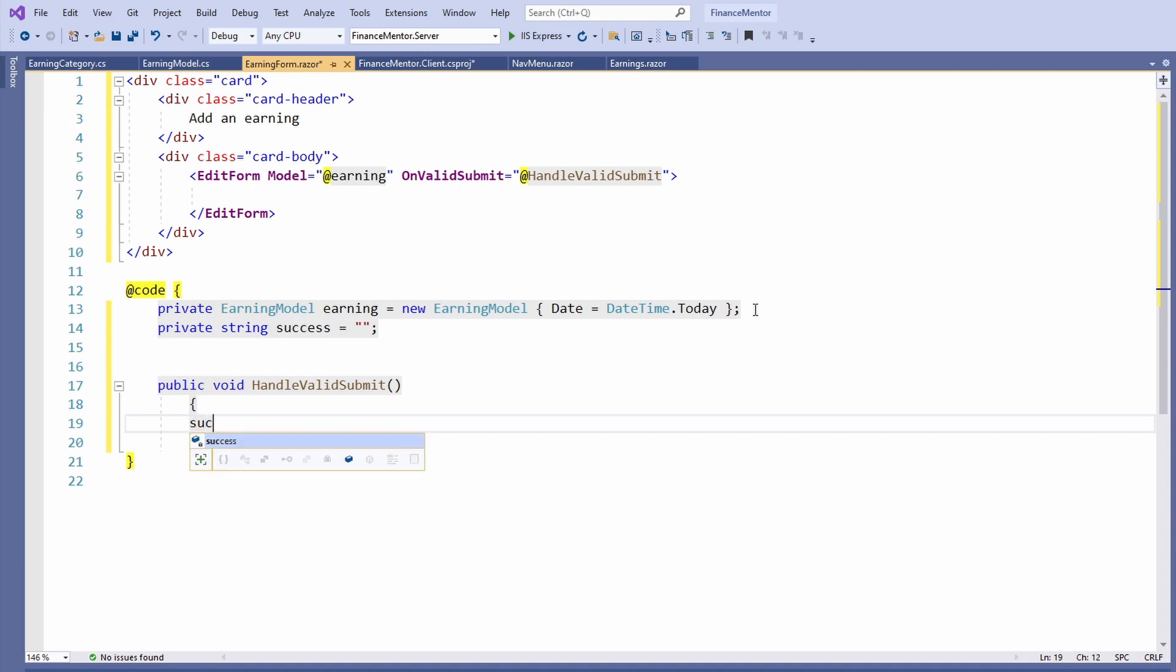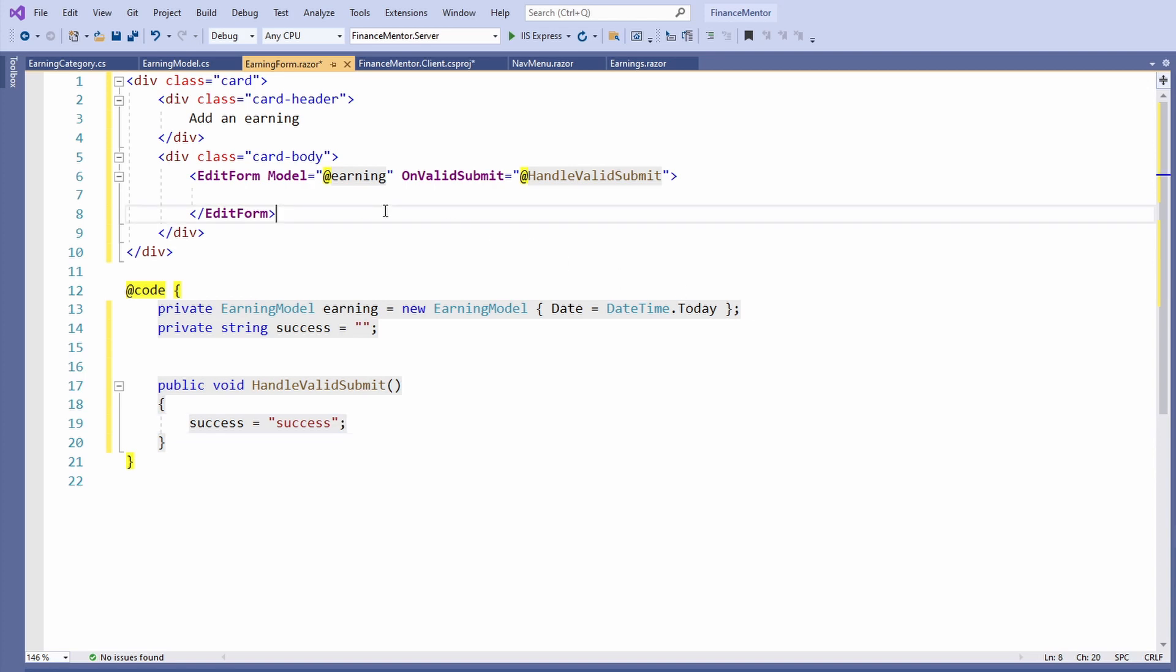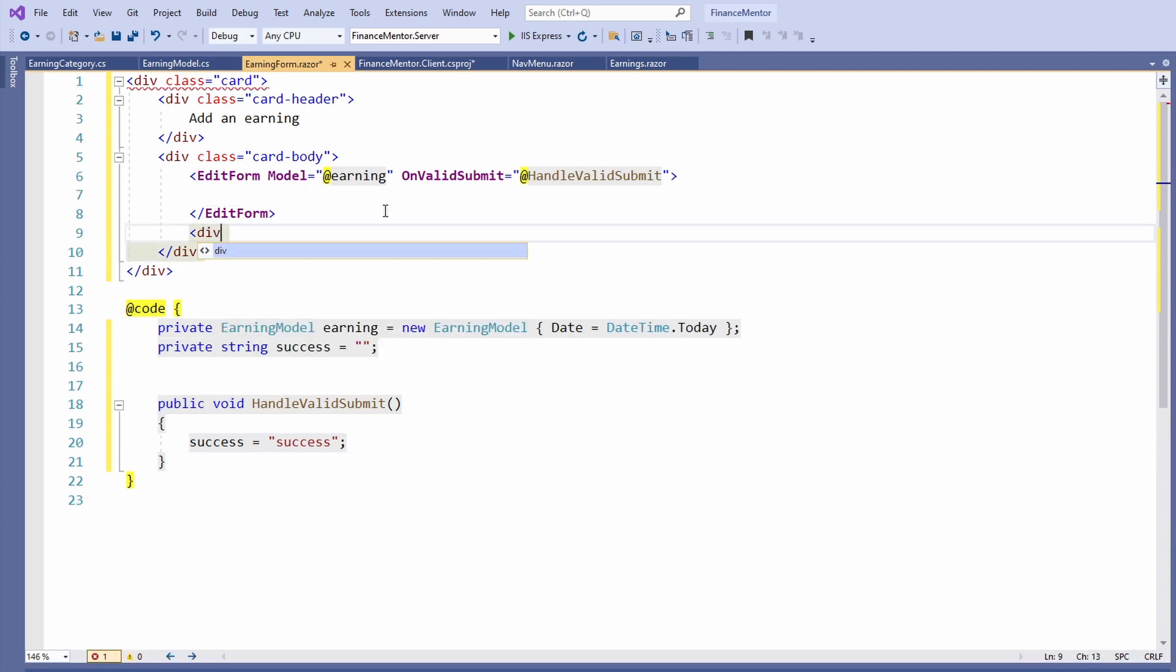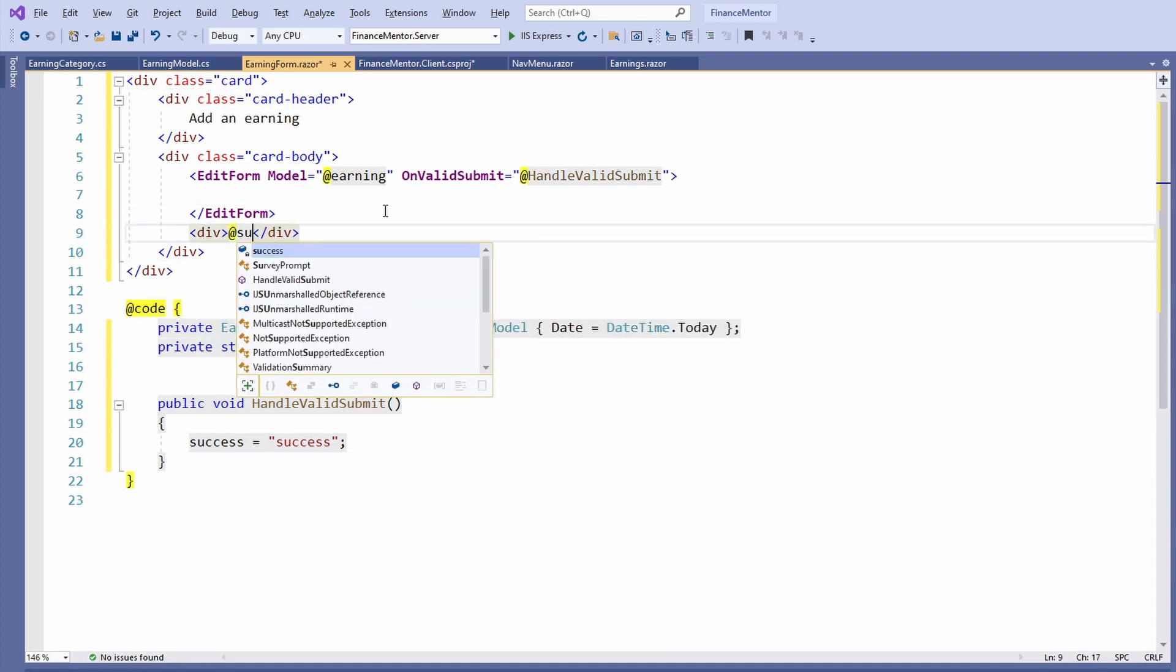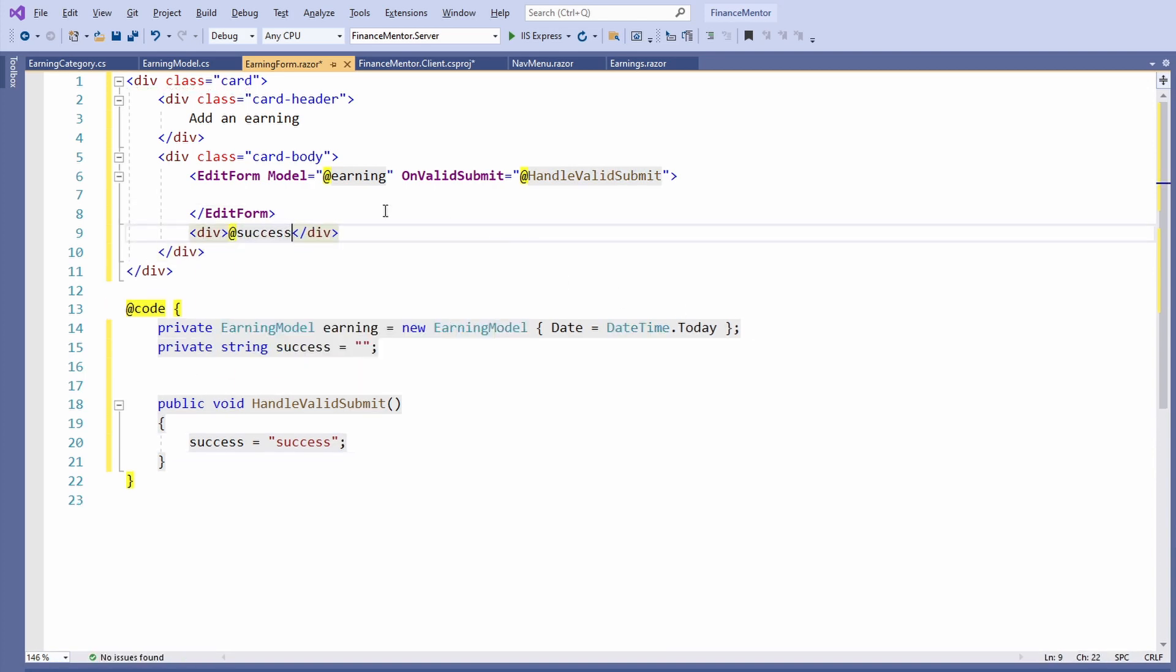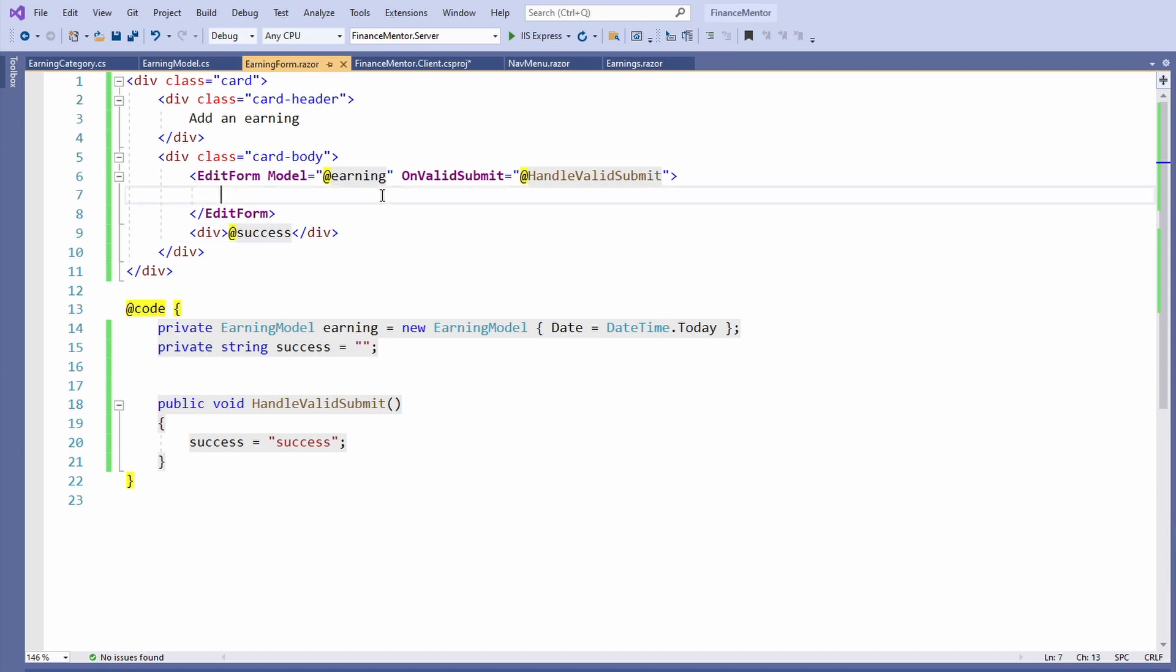Within the HandleValidSubmit method, we set the string to Success. To make the variable visible in the template, we add it below the EditForm tag. Now we are ready to add the form fields to the template. To save us some time, I insert the snippet and take you through the important pieces.